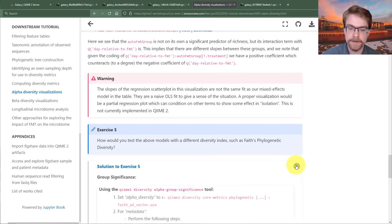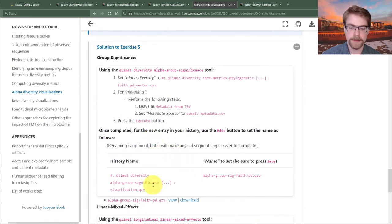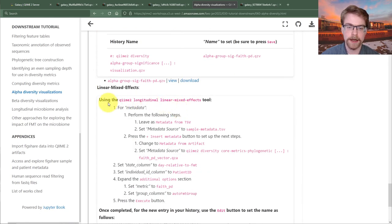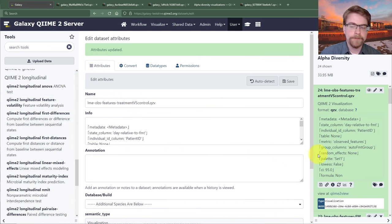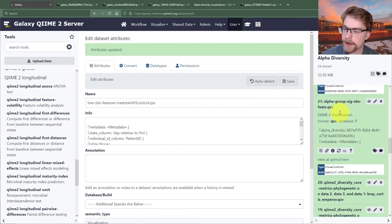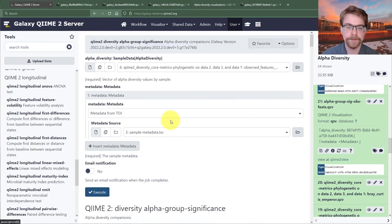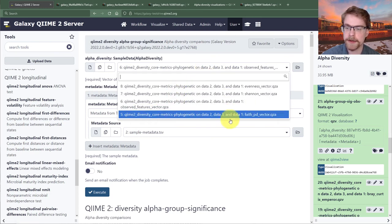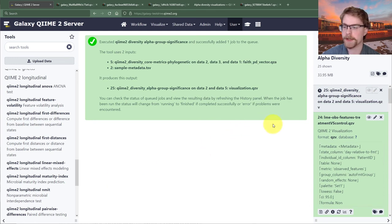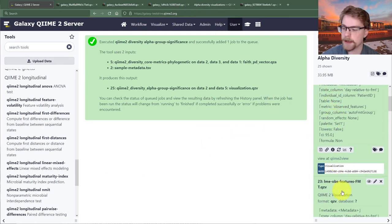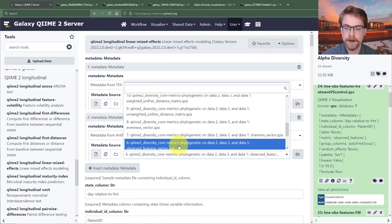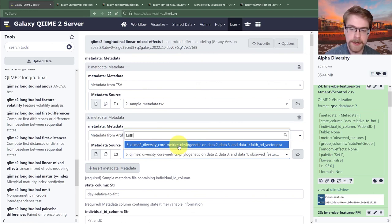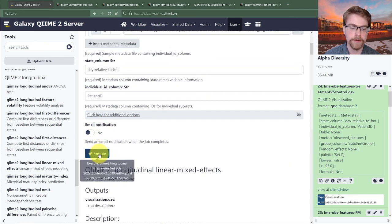If you weren't able to figure it out, the solutions are here. I'll go through the group significance at least and skip going through the linear mixed effects again. Going back to Galaxy, I'll scroll down and find the alpha group significance — a good thing we renamed these — and rerun it. Instead of observed features, I'll select Faith PD and execute. For the more complicated model, I'd rerun the LME and change the metadata artifact from observed features to Faith PD, then rerun.